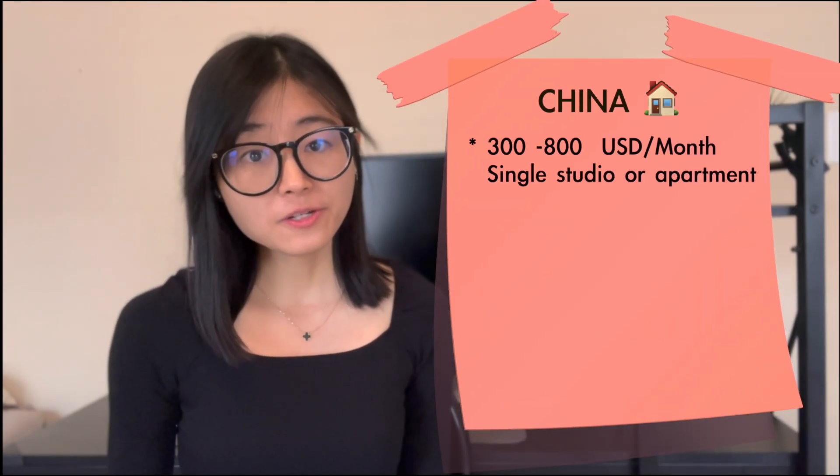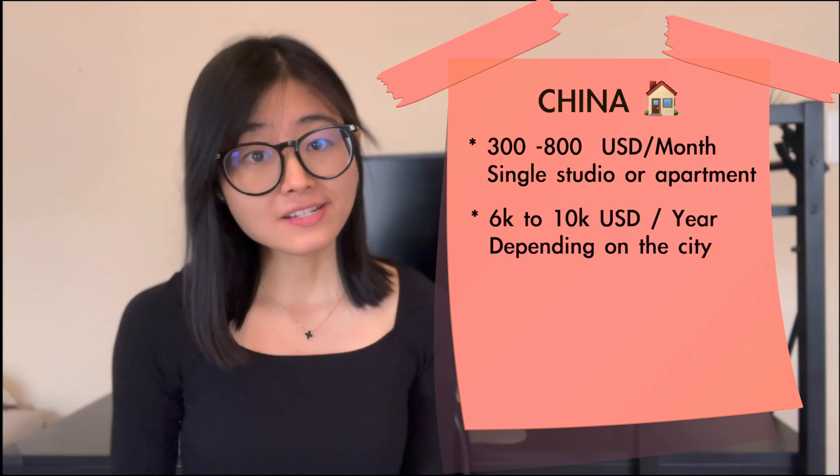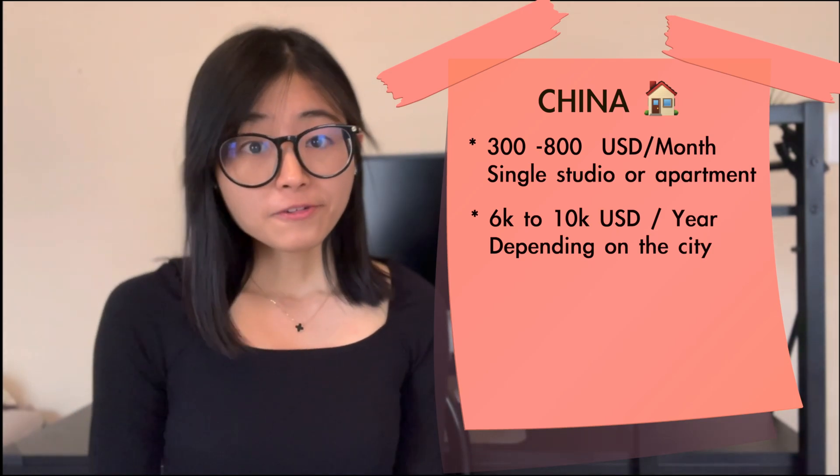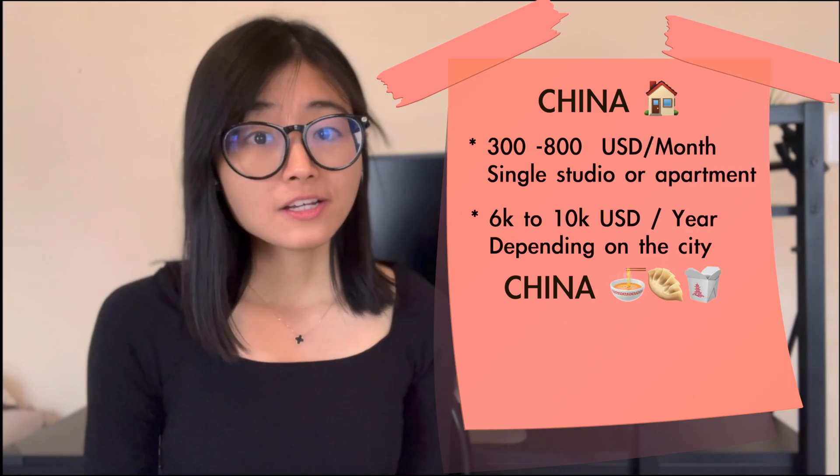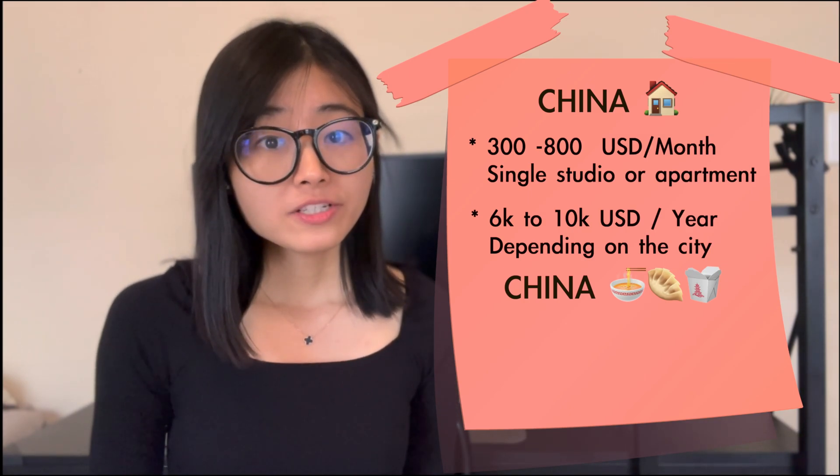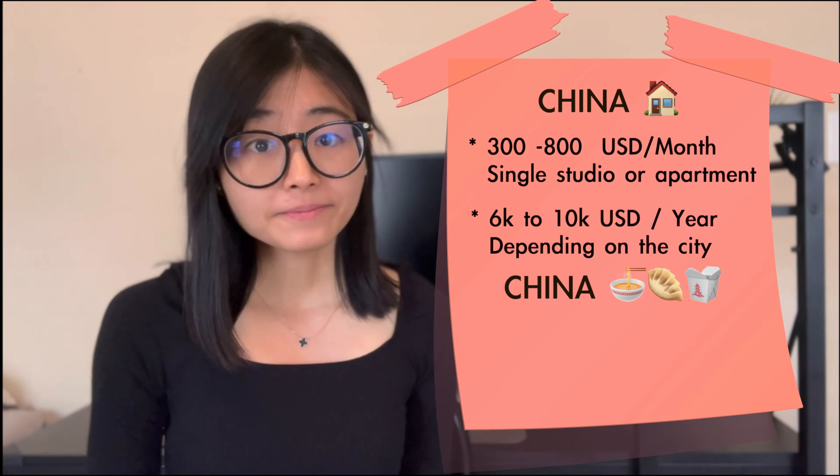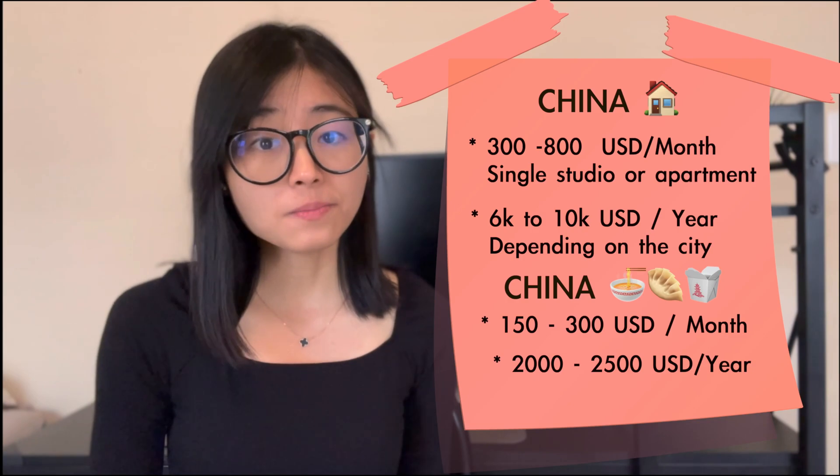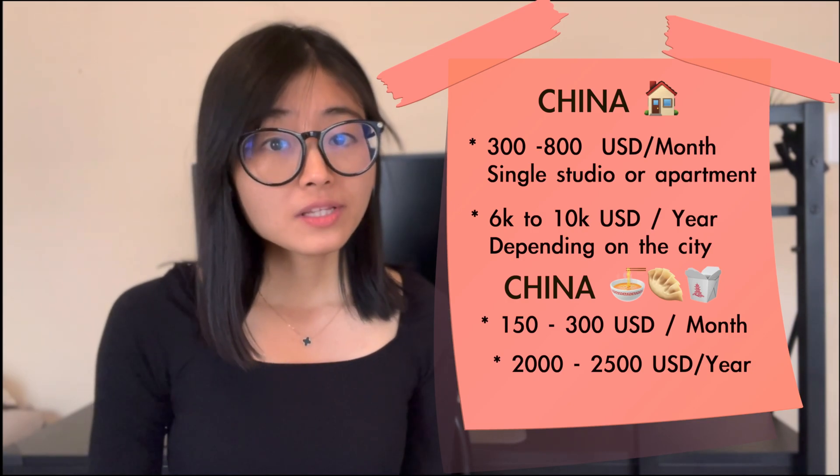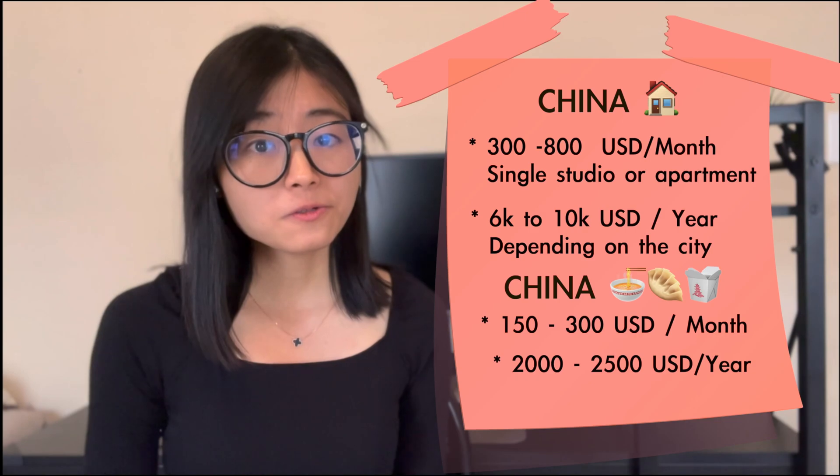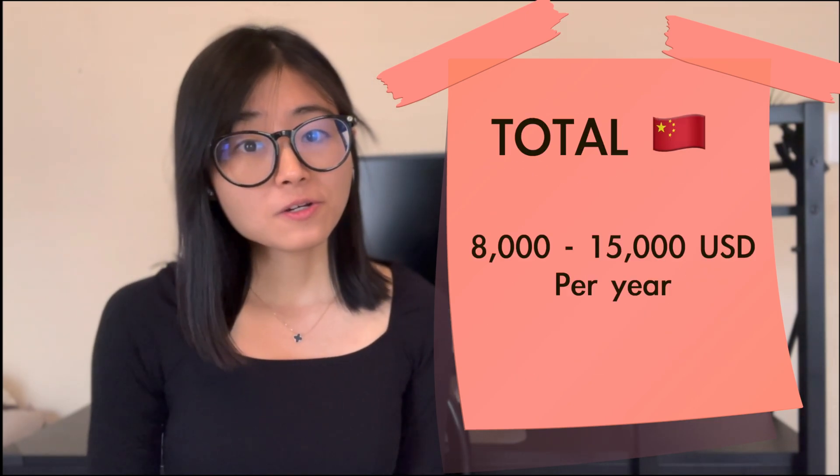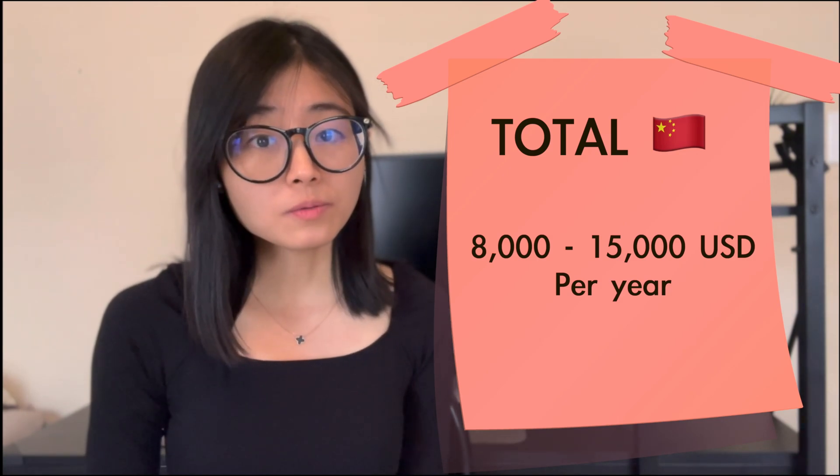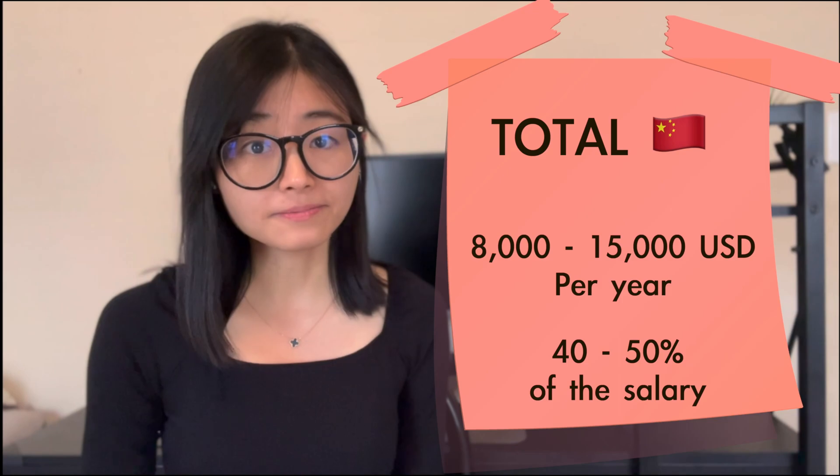In China, the rent will be about $300 to $800 per month for a single studio or one bedroom, one bathroom apartment. This will be approximately $6,000 to $10,000 per year. The food cost in China is equivalent to that of the US, which is approximately $2,000 to $2,500 per year. But with this equal amount of money in China, you can basically eating out every day. You don't need to cook by yourself. However, eating out in the US will be way more expensive. Also, the quality of the housing in China, you can get better quality of housing with less expensive rent than the US.